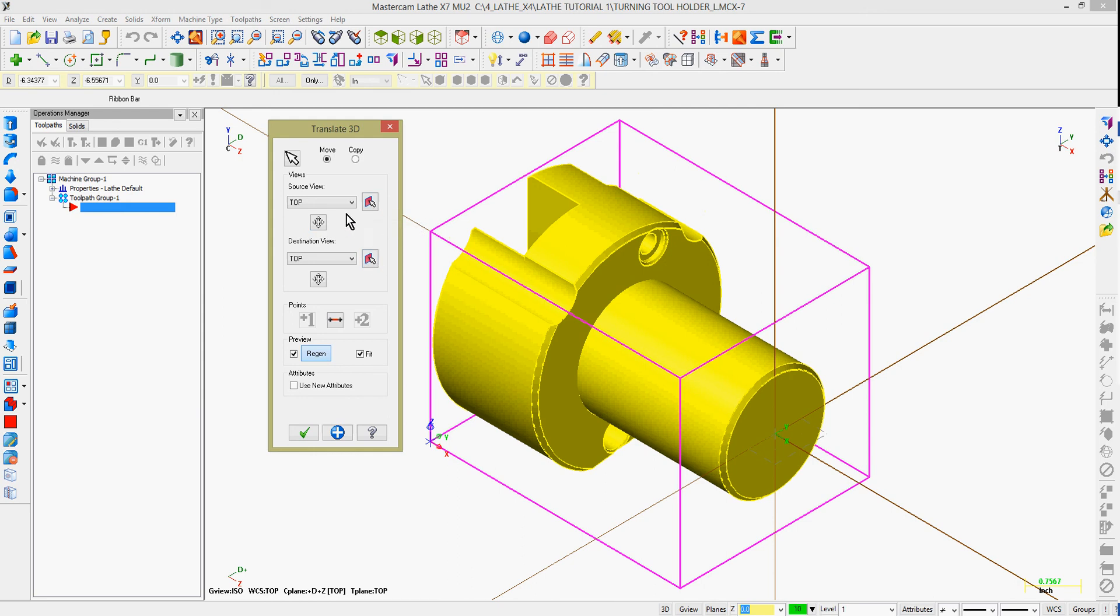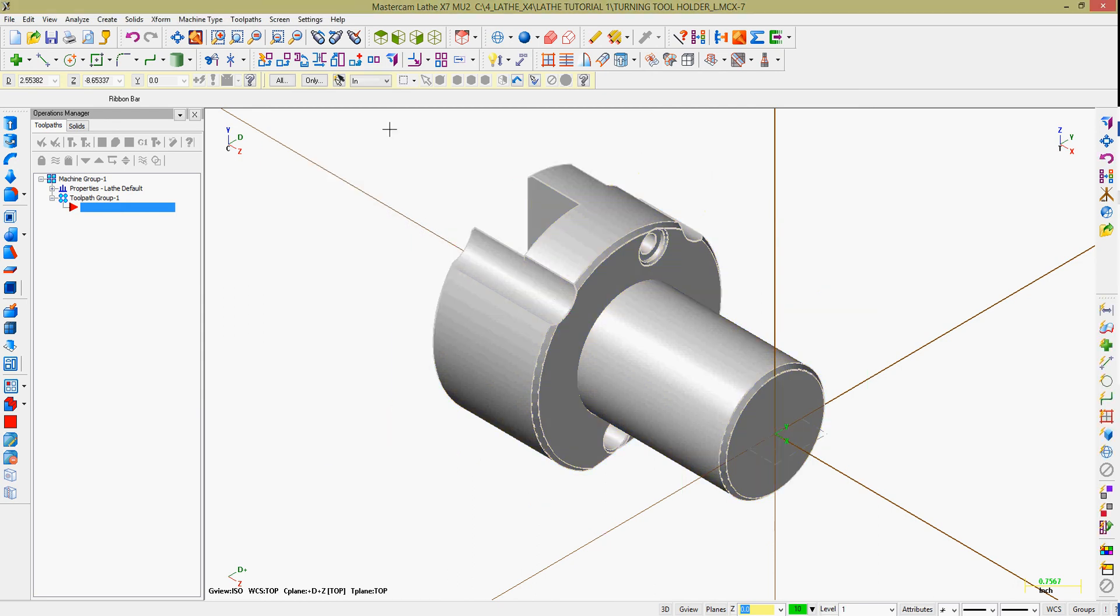As I chose apply, I'm still in the command. It wants me to continue selecting entities to translate. If I'm done with the command, I may press the escape key to end it or I can continue translating. I'll re-select the part again.